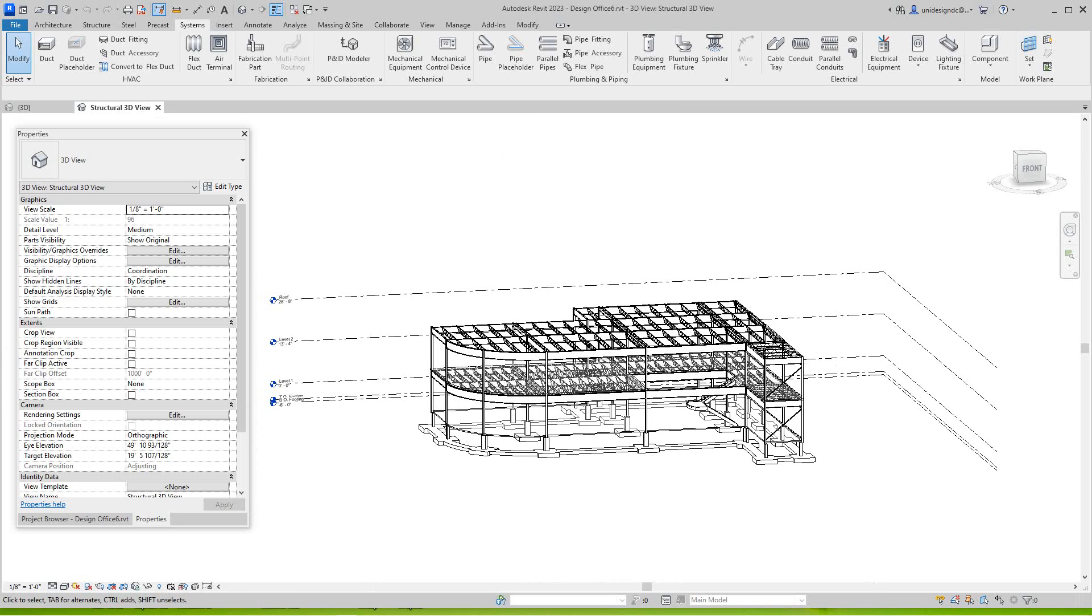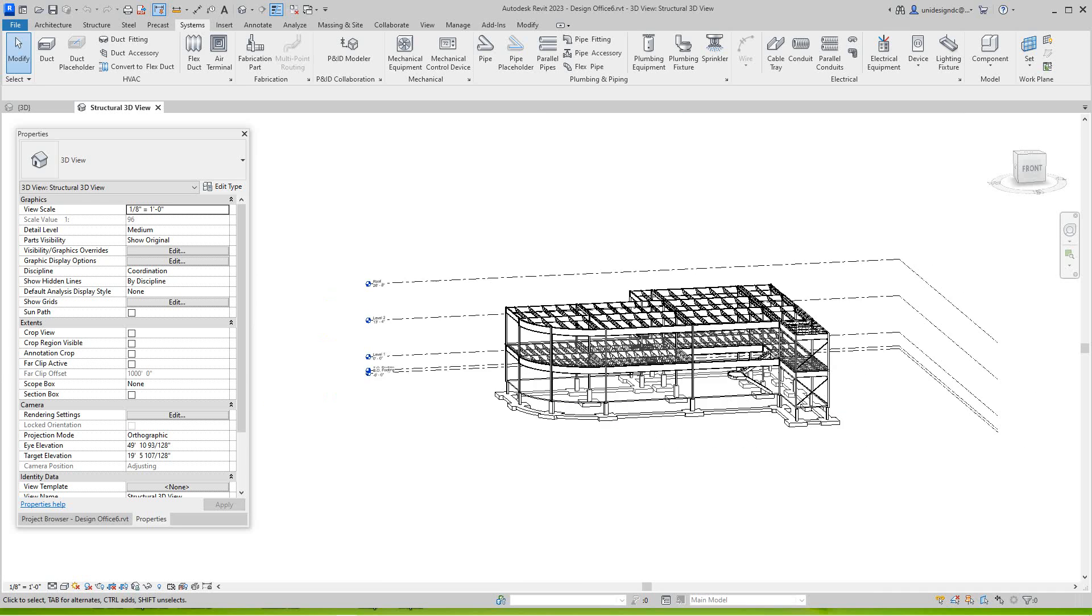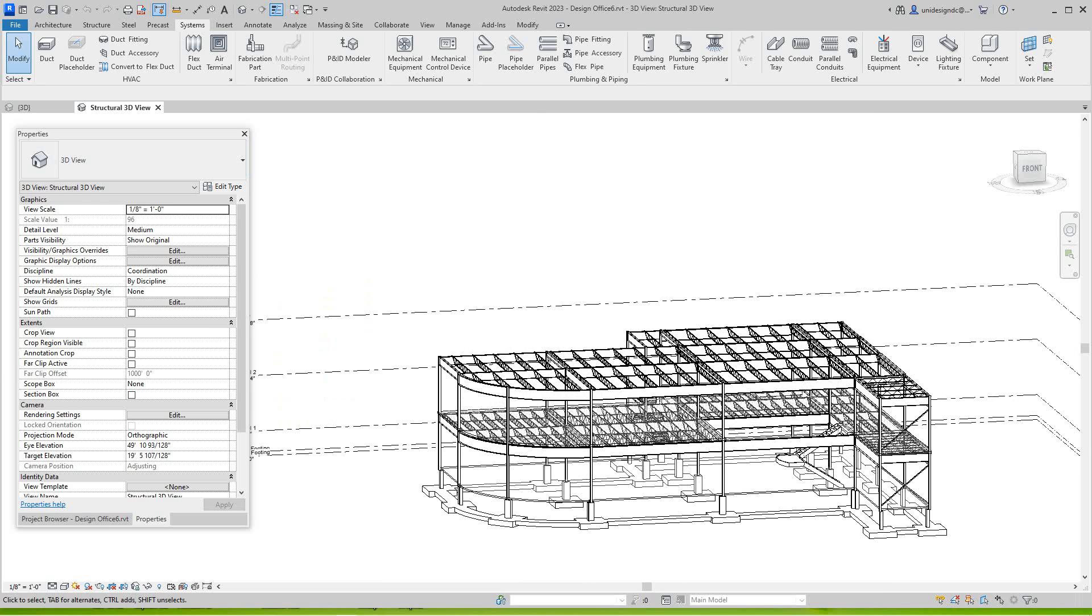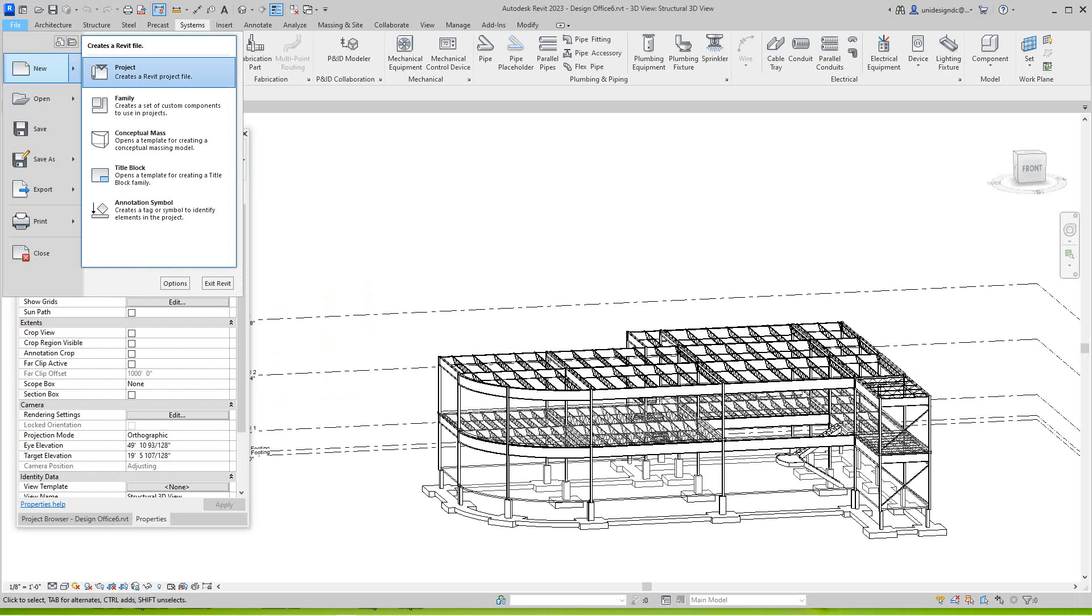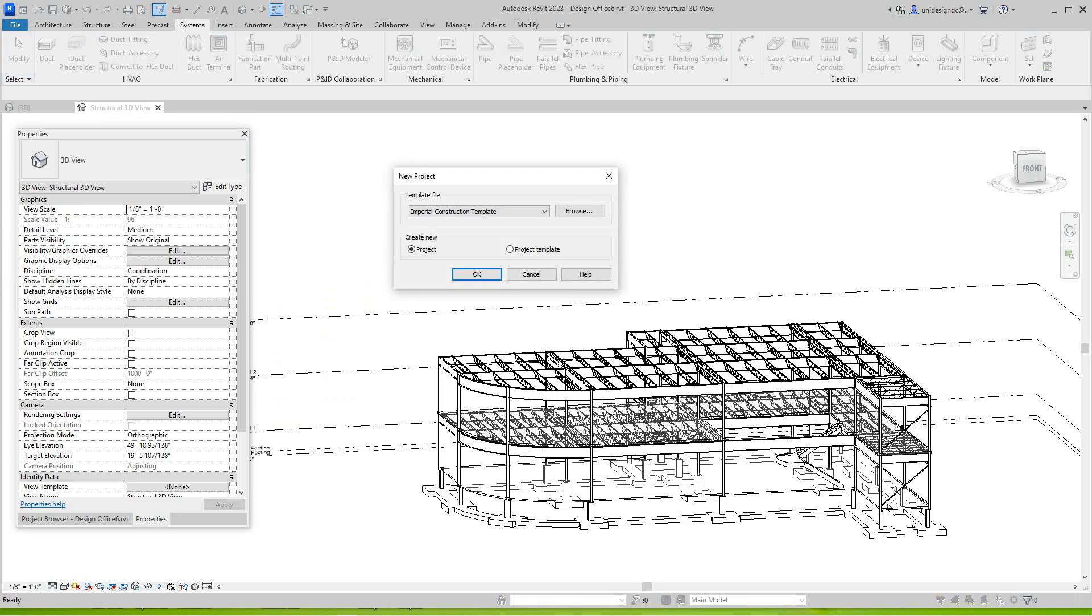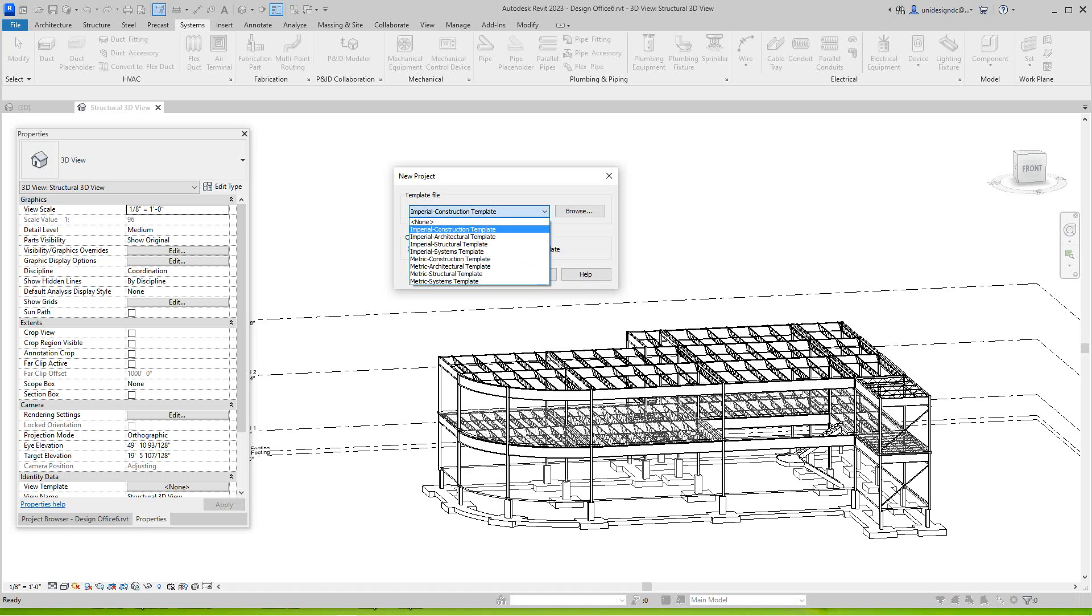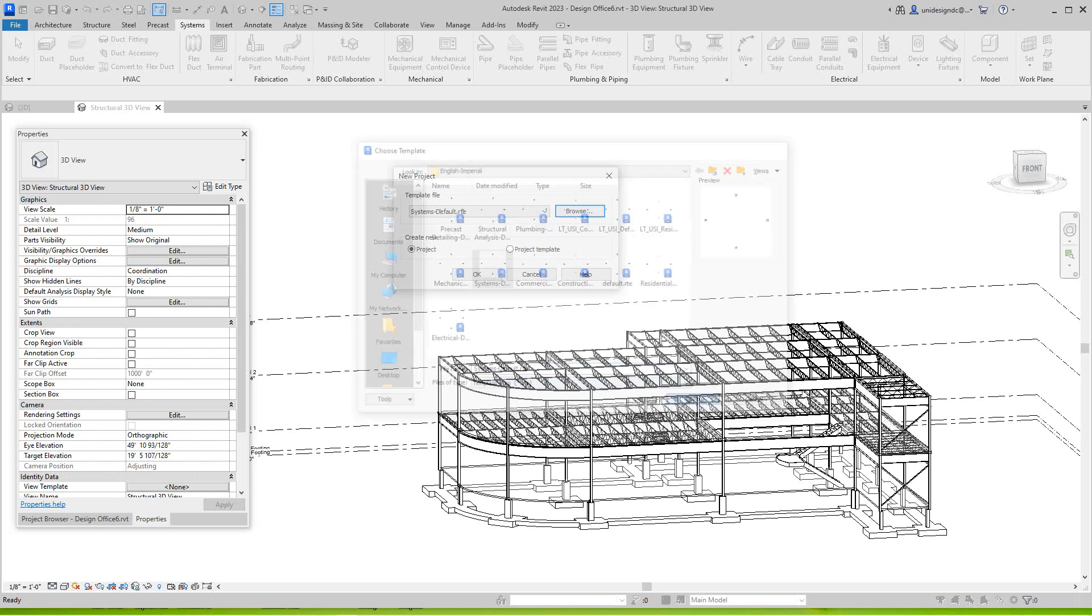So this is what we need to do: we need to get our mechanical settings, our systems settings into this file. What I'm going to do is go File, New Project, and I want to go and find the systems default template. You have to browse to that, and I think that's it - yep, that's it. I'm going to open it.